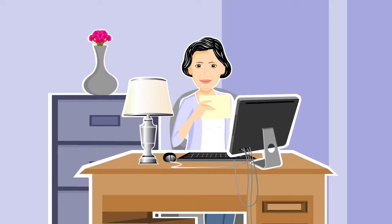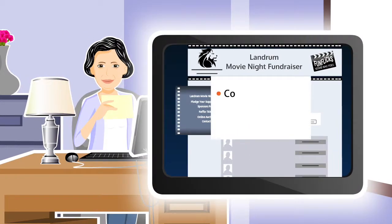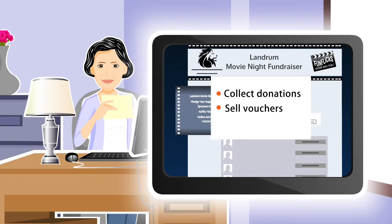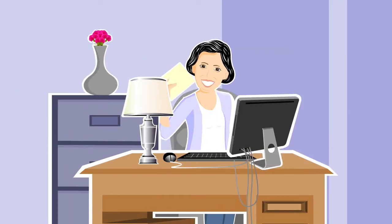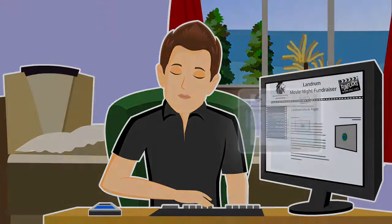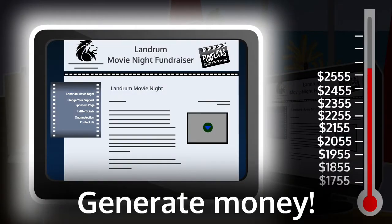FunFlix makes it so easy for students to collect donations and sell vouchers to family and friends, no matter where they live, without the hassle of knocking on doors. And just watch the donations come pouring in.